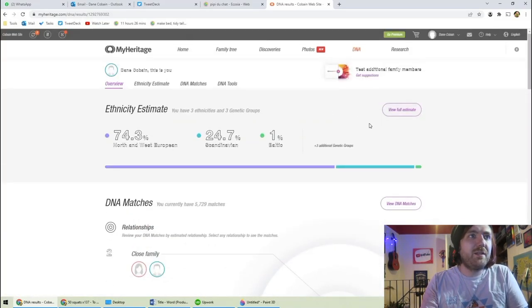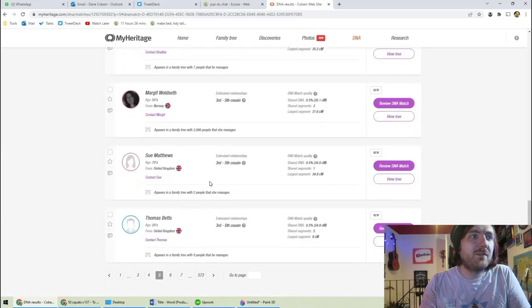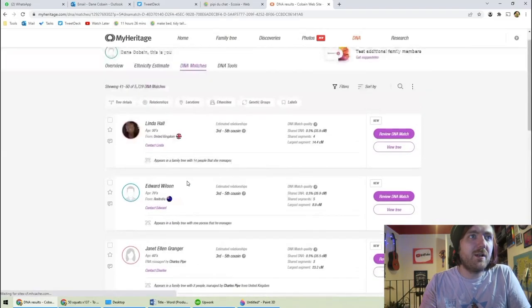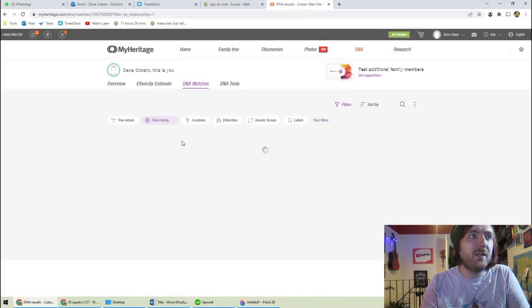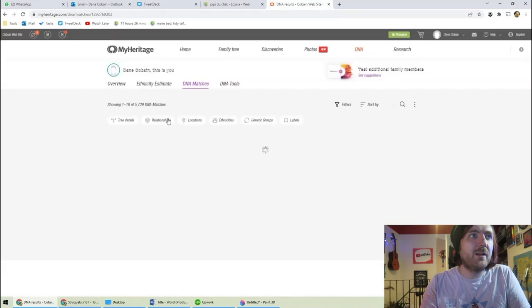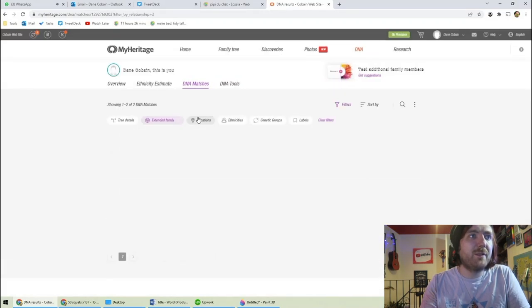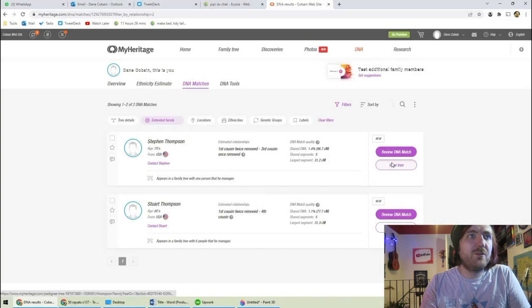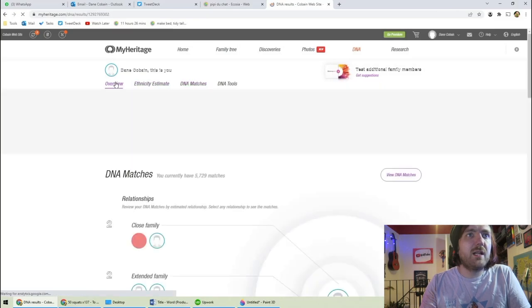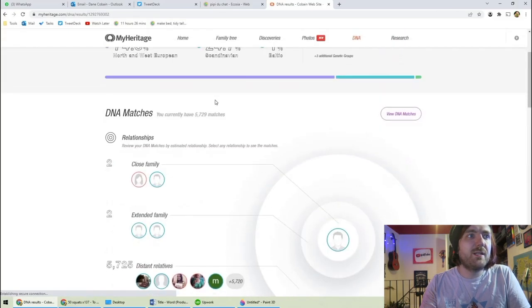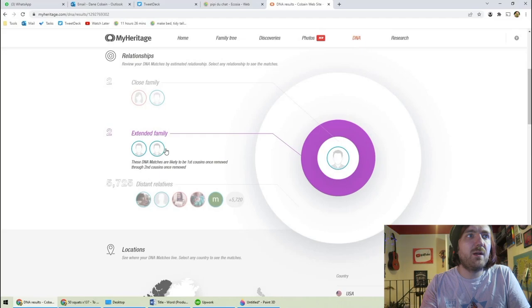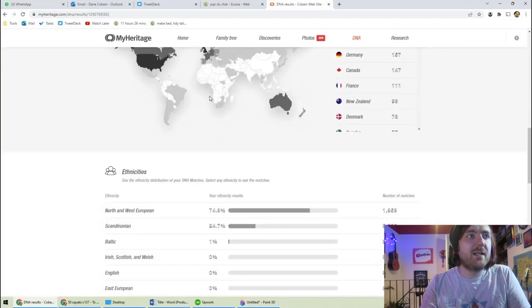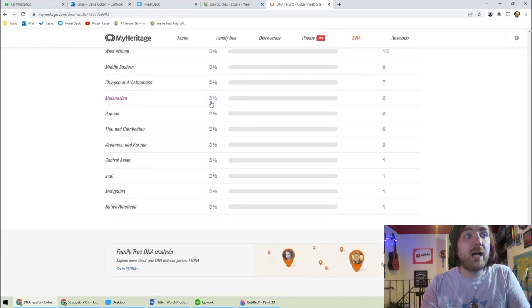So that was the ethnicity estimate. We can look at the DNA matches. Yeah. I don't know who any of these are. What if we go into relationships, close family? Yeah. Those are the only two. Extended family. Who have we got here? First cousin Dwight. I don't know who that is. Okay. I think that's about all there is for me to see. I've got some DNA tools and stuff. I'd need to pay to get access to those though, which I don't want to do.